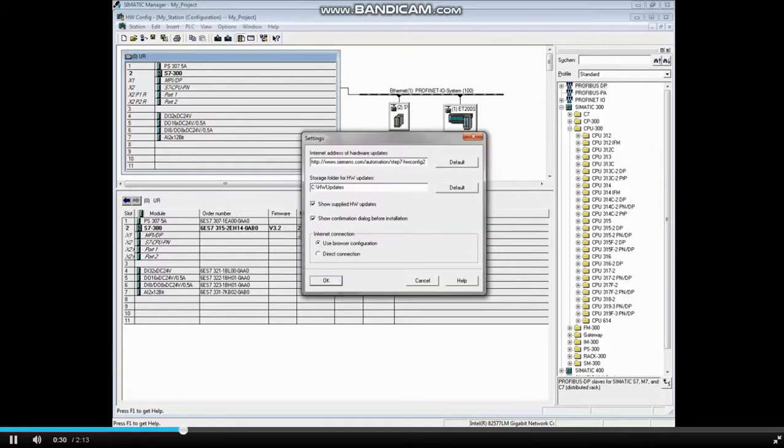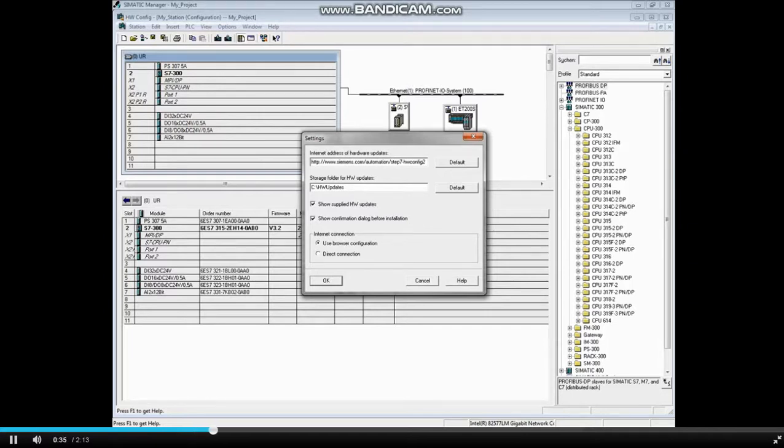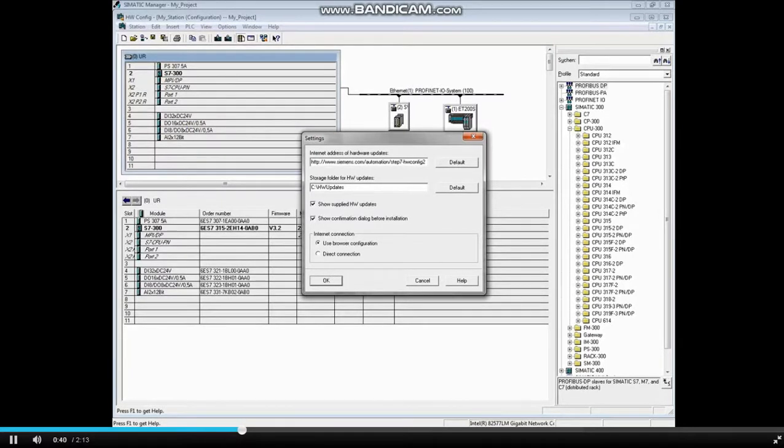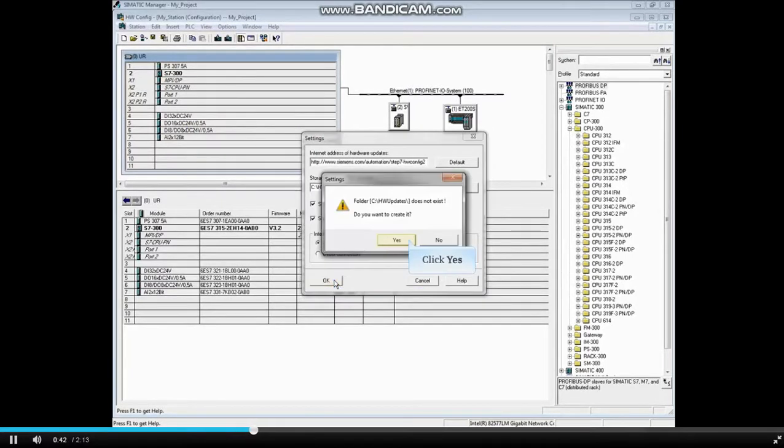You will need an internet connection to download the updates. The default settings are to show the updates, ask for confirmation before installing, and use a browser. Click OK. Click Yes to the Create Folder message.